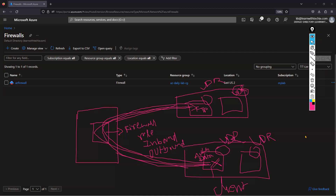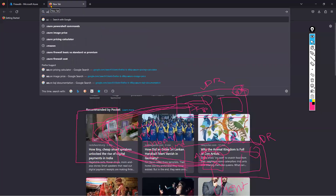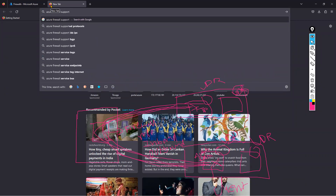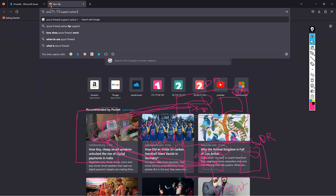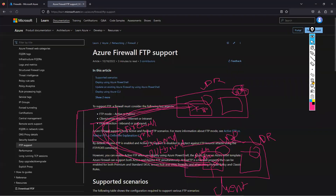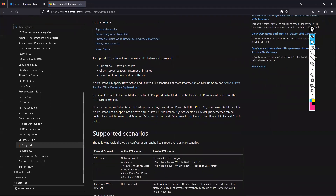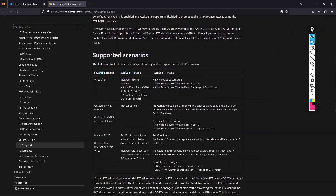One thought was: does Azure Firewall support Active FTP? So we checked the Microsoft documentation. Azure Firewall FTP support — the supported scenario for VNet-to-VNet using network rules is: allow from source VNet to destination IP on port 21, and allow from destination port 20 back to source VNet. Outbound VNet-to-internet is not supported. For inbound, DNAT rules are supported. In our scenario it is VNet-to-VNet through the firewall, and the rules were already created, but it still wasn't working — we were surprised.